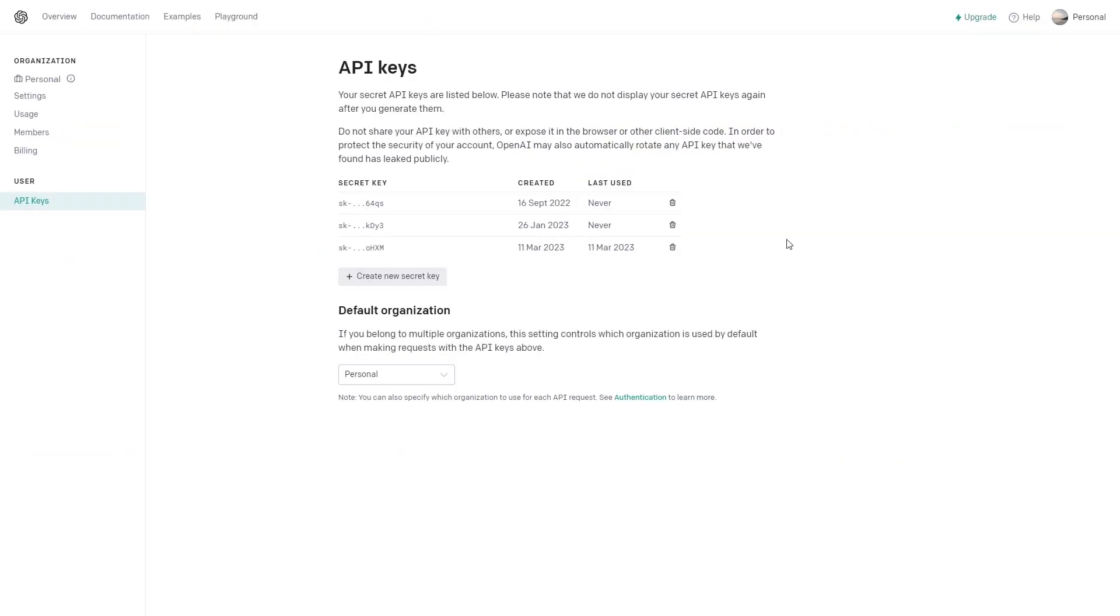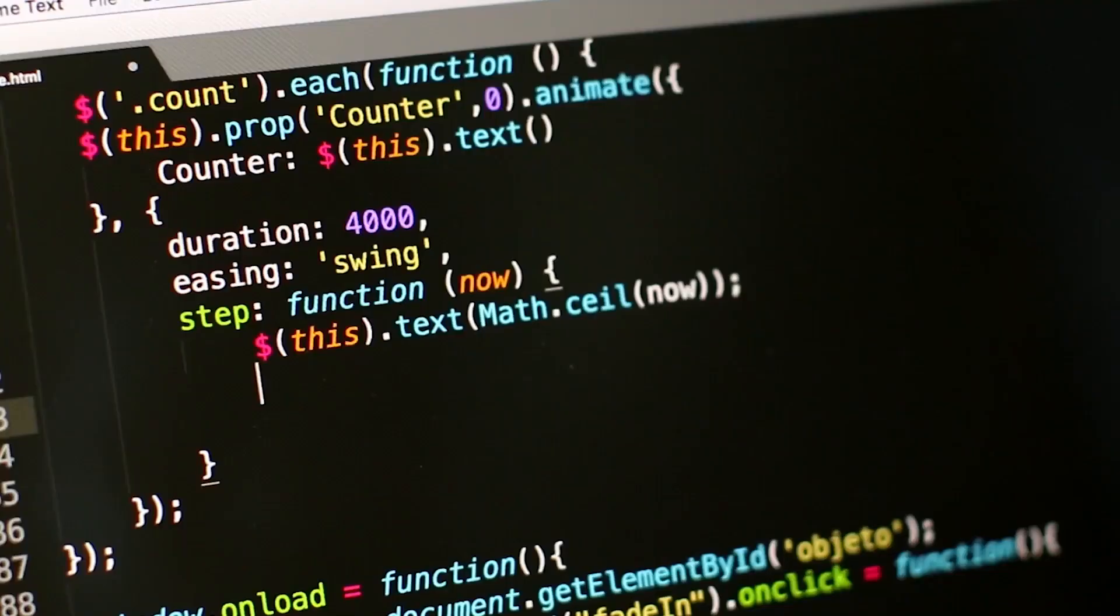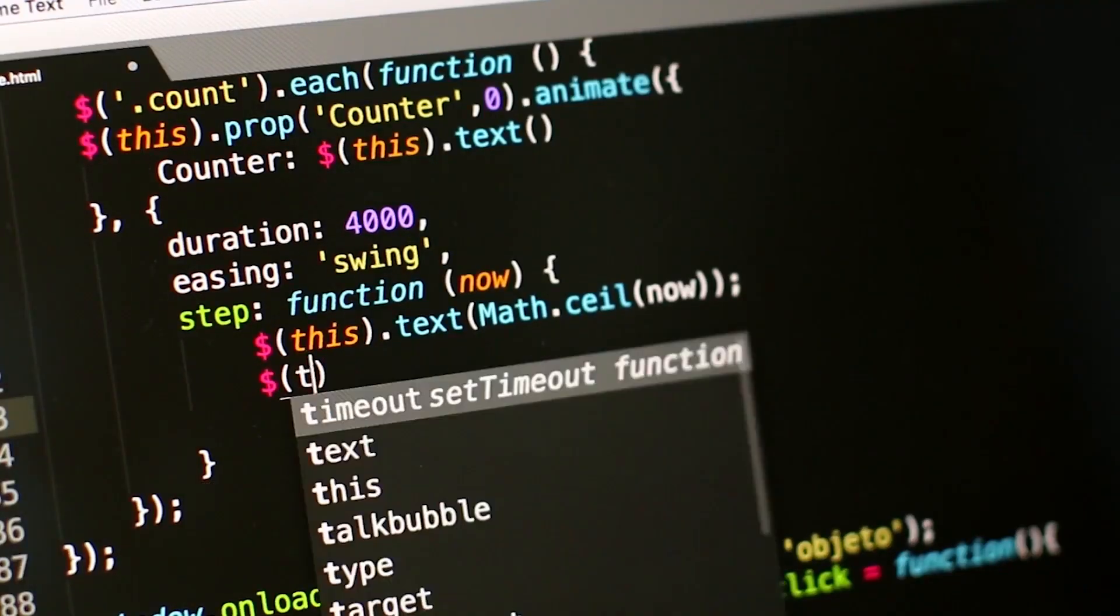Another essential action you need to perform to play with this API is to get the API key. On your personal space on the OpenAI website, you can generate as many API keys as you want. Once you generate one, you won't be able to access it again. So make sure to copy it somewhere safe and not to share it with anyone. Now that we created an account with OpenAI, it's time to do some coding.